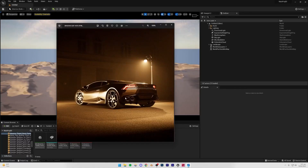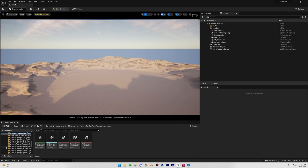Our next render is going to be a night render showing you how to add artificial light sources, how to create fog and bloom around the lights. The car is the same one, but we're also going to be importing a building from Unreal Megascans and creating a full floor setup. It's going to be pretty easy and I hope you learn something new.